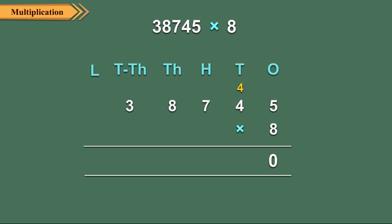Step 2: Now multiply 4 tens by 8. So 4 tens into 8 is equal to 32 tens. 32 tens plus 4 tens is equal to 36 tens, which is equal to 3 hundreds plus 6 tens. So write 6 under the tens column and carry over 3.